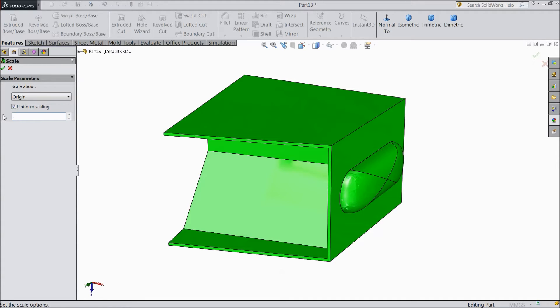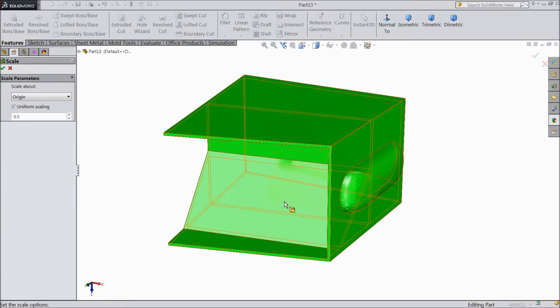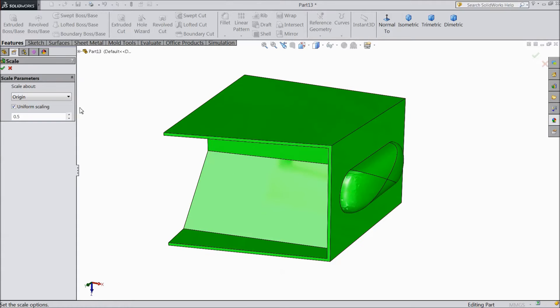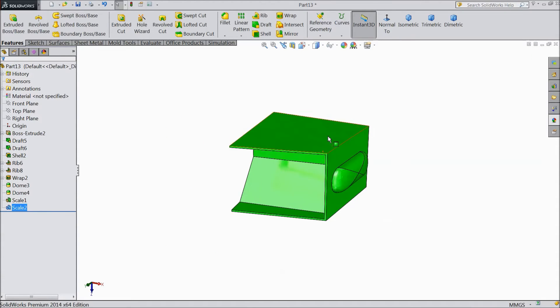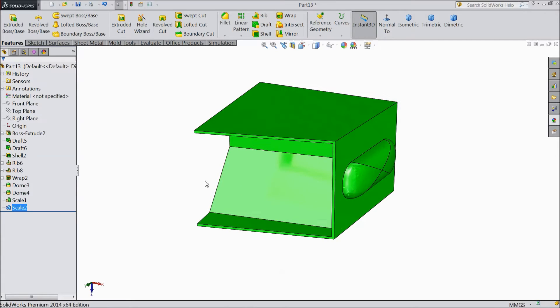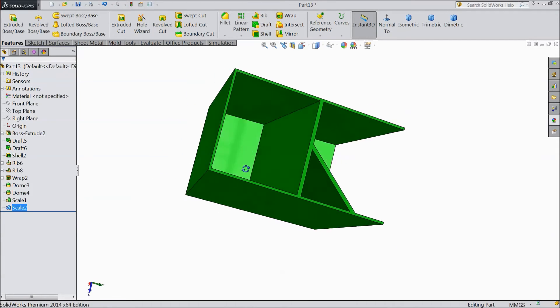Let's make point five, half of the original dimension. Select OK. See, it has become half of the original dimension.